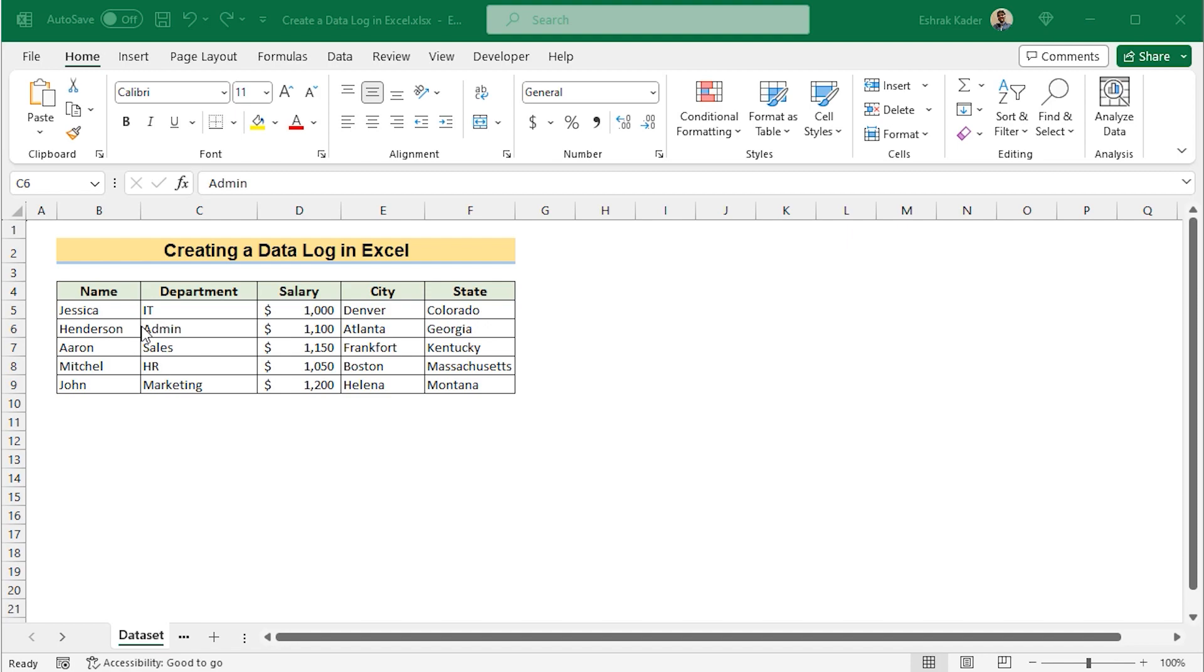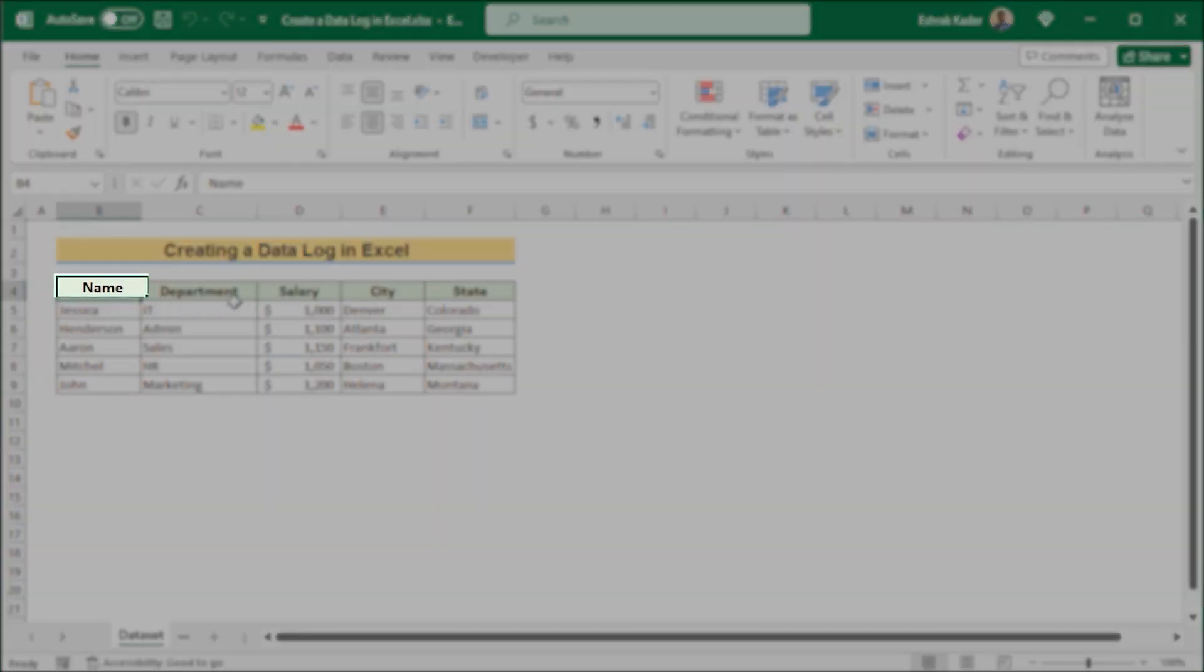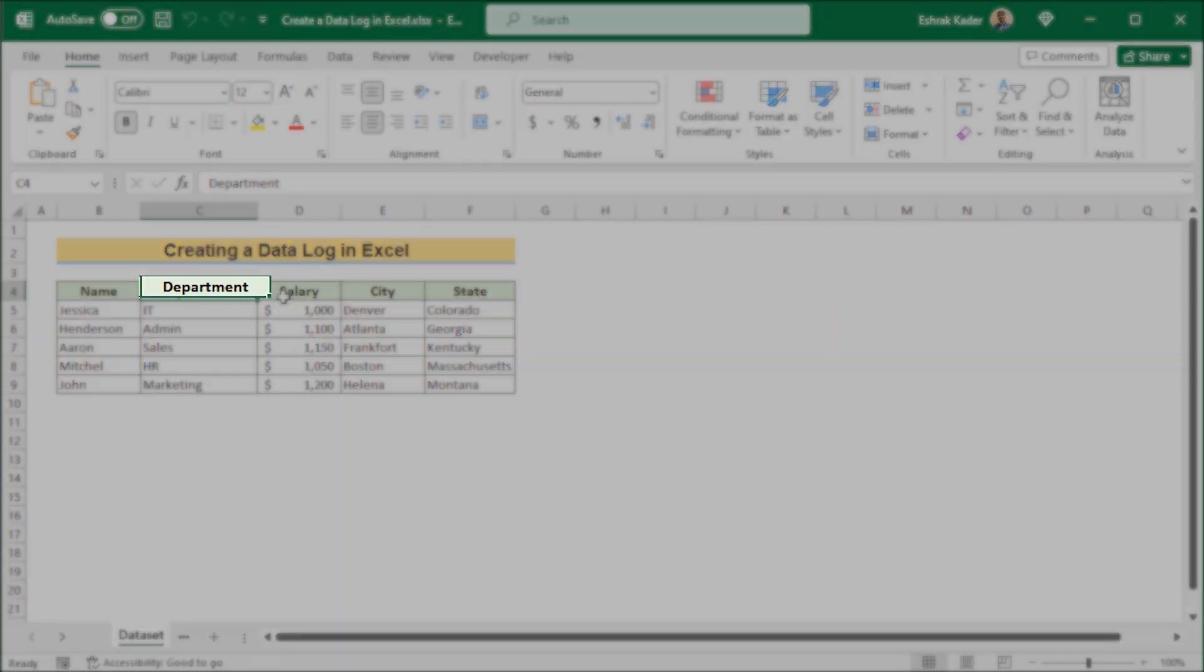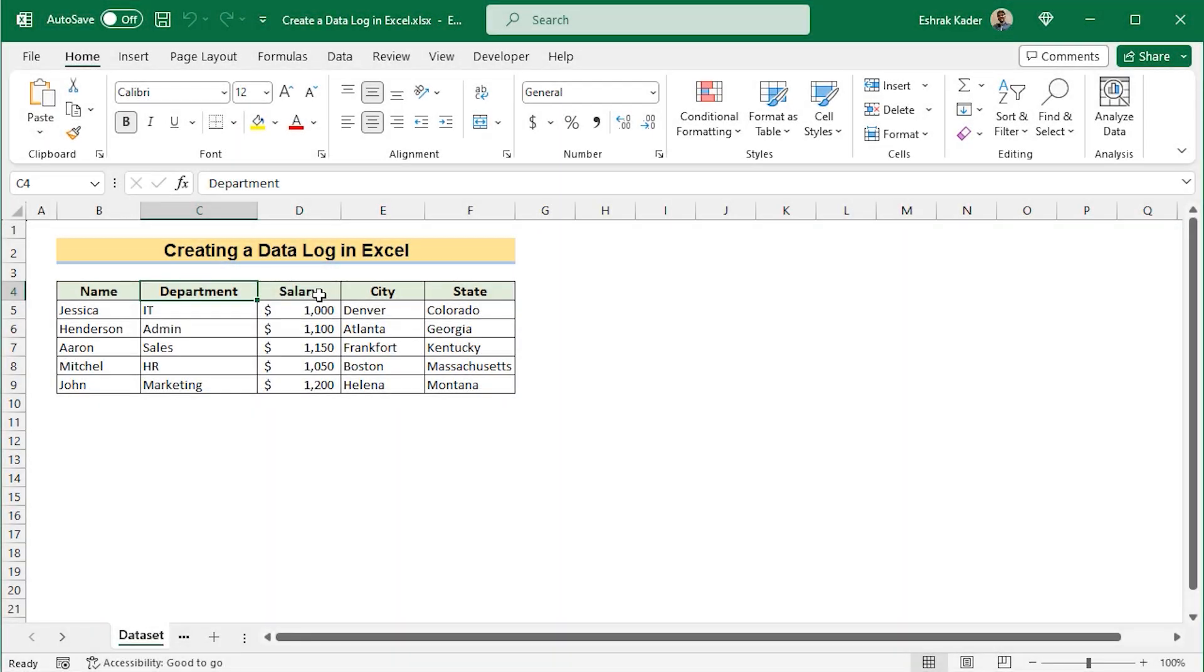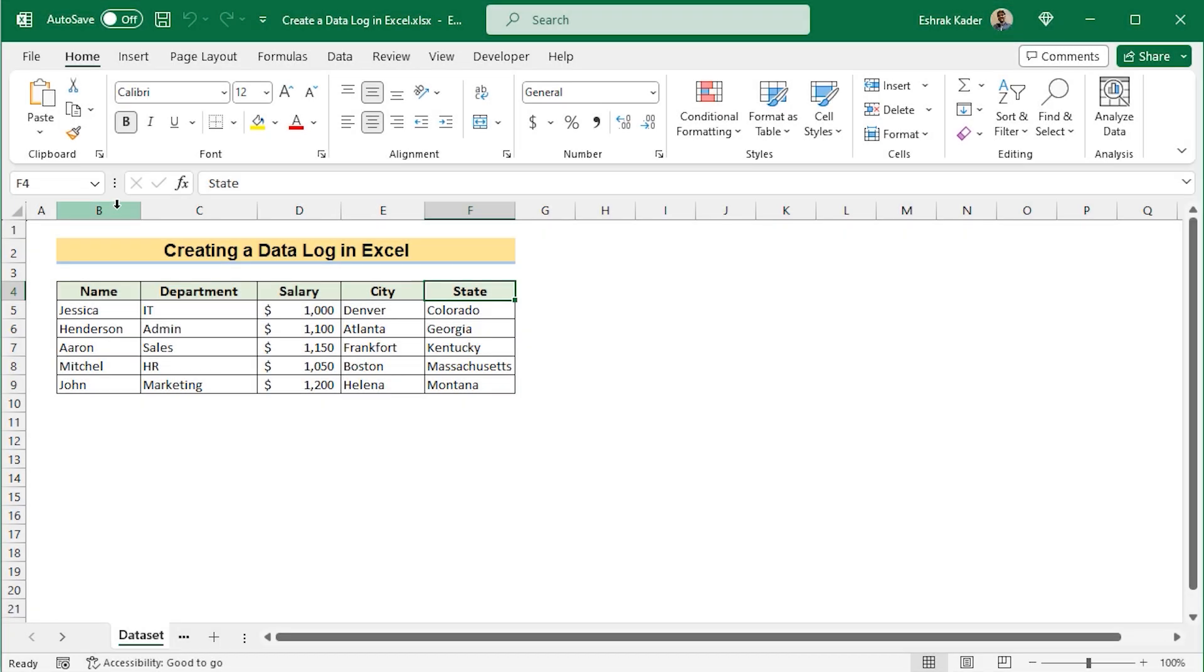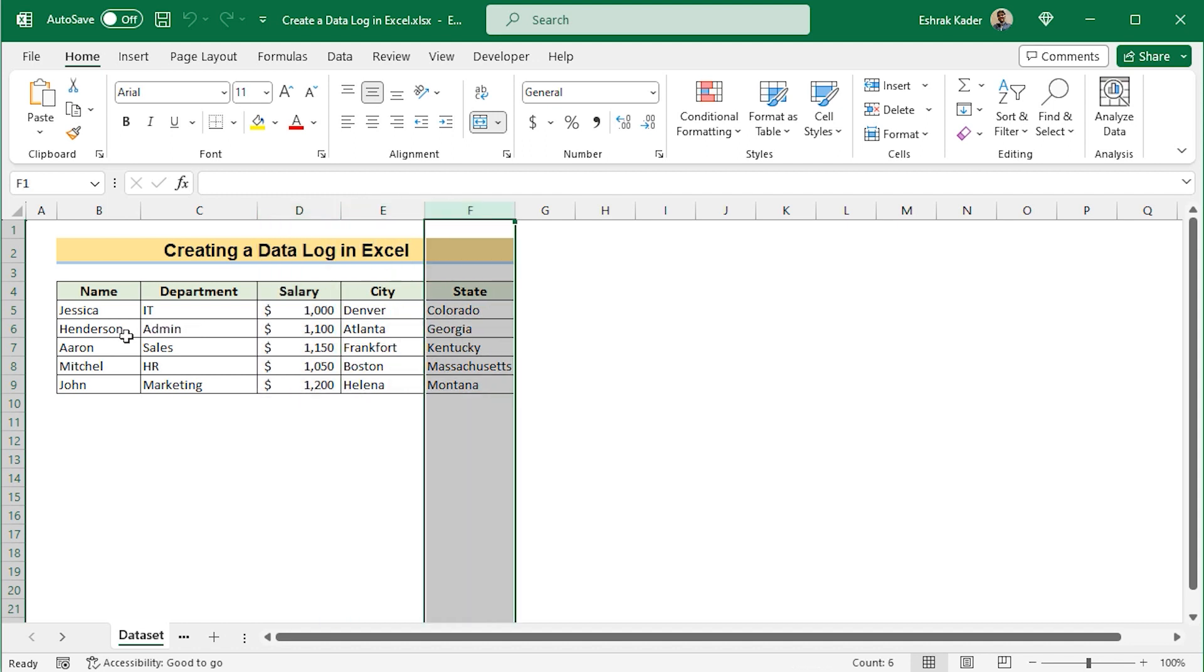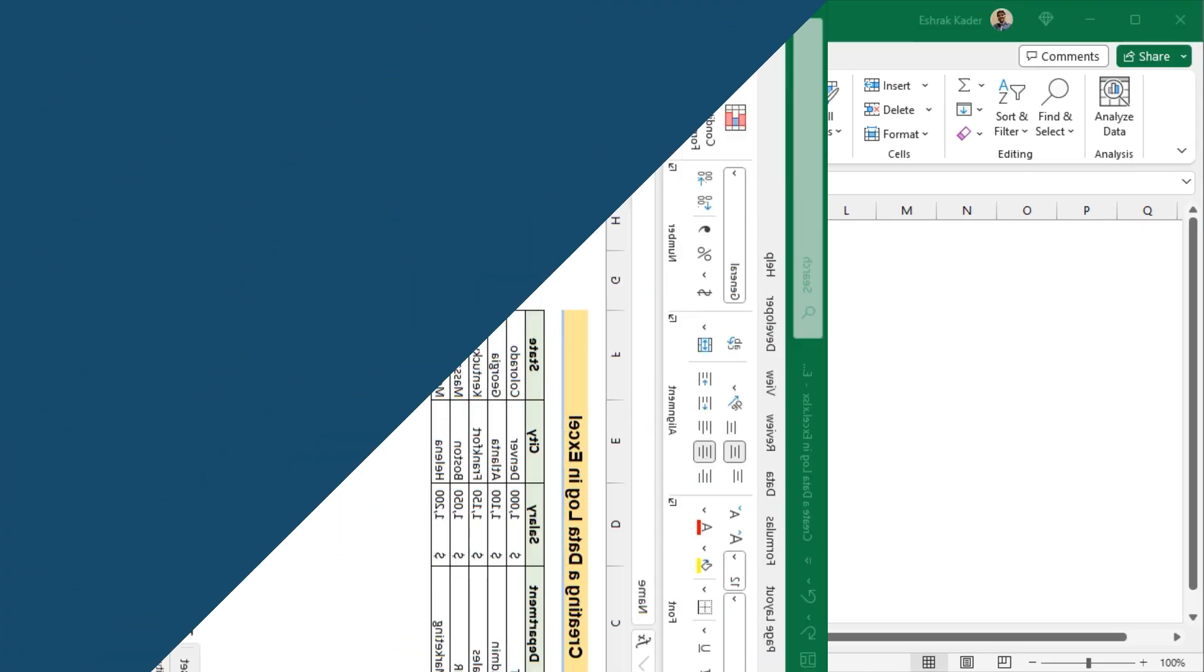Before going into the methods, let's talk about the data set a bit. Here, we have the name of the employees, their department, their salary, city, and state in column B, C, D, E, and F. So for this tutorial, we'll be using Microsoft Excel 365. So without any further discussion, let's get started.